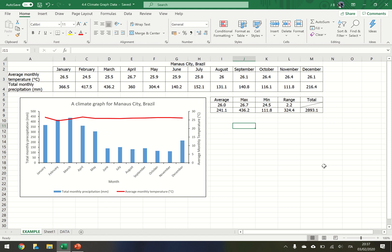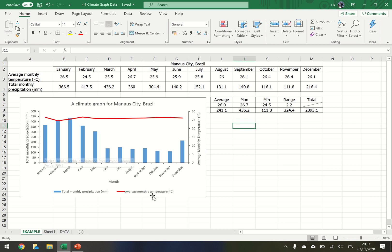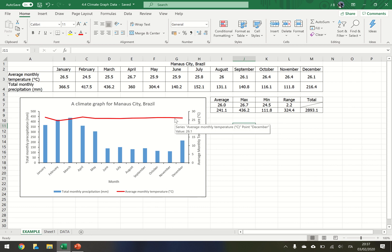Today I'll be showing you how to use Microsoft Excel to construct a climate graph like this one. The precipitation is on this axis as a blue bar graph, but the average monthly temperature uses this axis and is a red line graph.